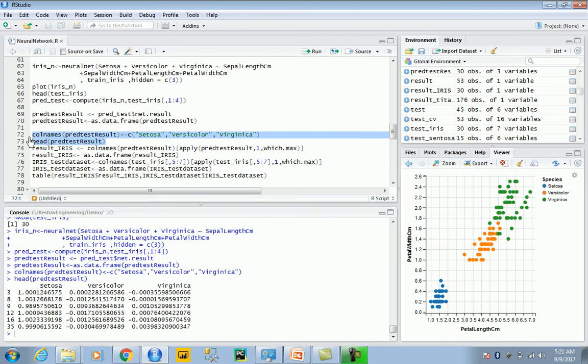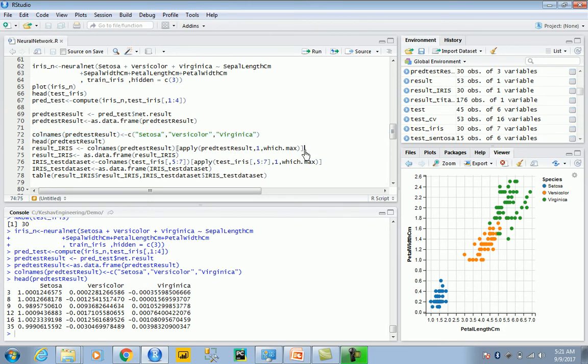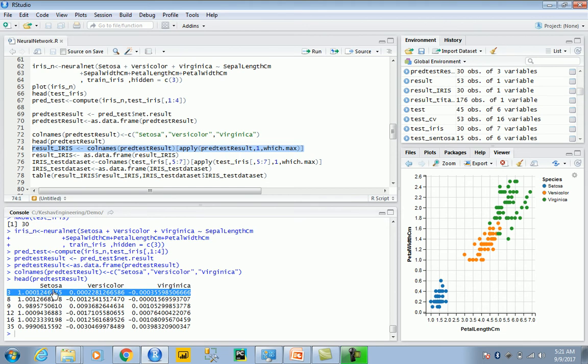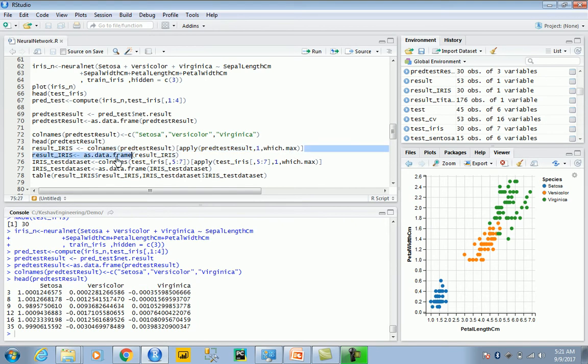What you see here is the result set has numbers. What it ideally means is the chance of this data being a setosa, versicolor, or virginica. What you ideally have to do is look for the max. The max is the one which will score. This statement takes the max value from those records. For this record, we'll pick the max value from these three and use that label, so we will say essentially this is setosa. We'll do this for all of the data.